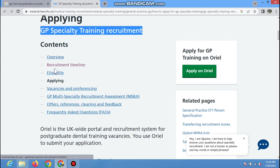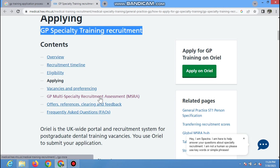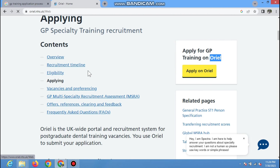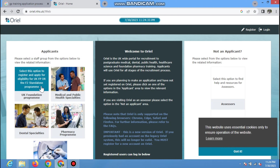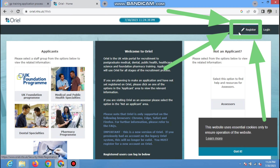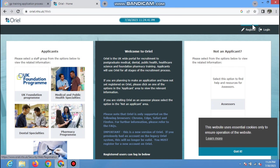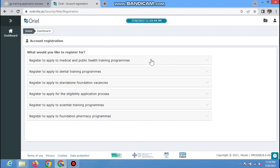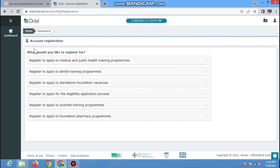If you want to apply for other trainings you can also use this portal in a similar way — you have to make the account and fill the application similarly. But keep in mind, today's application is focused on GP training. I will show you how to start the application, how to fill in your experience, how to give references, how to select preferences, and at the end we will discuss closing of the application. Let's go to the laptop screen.